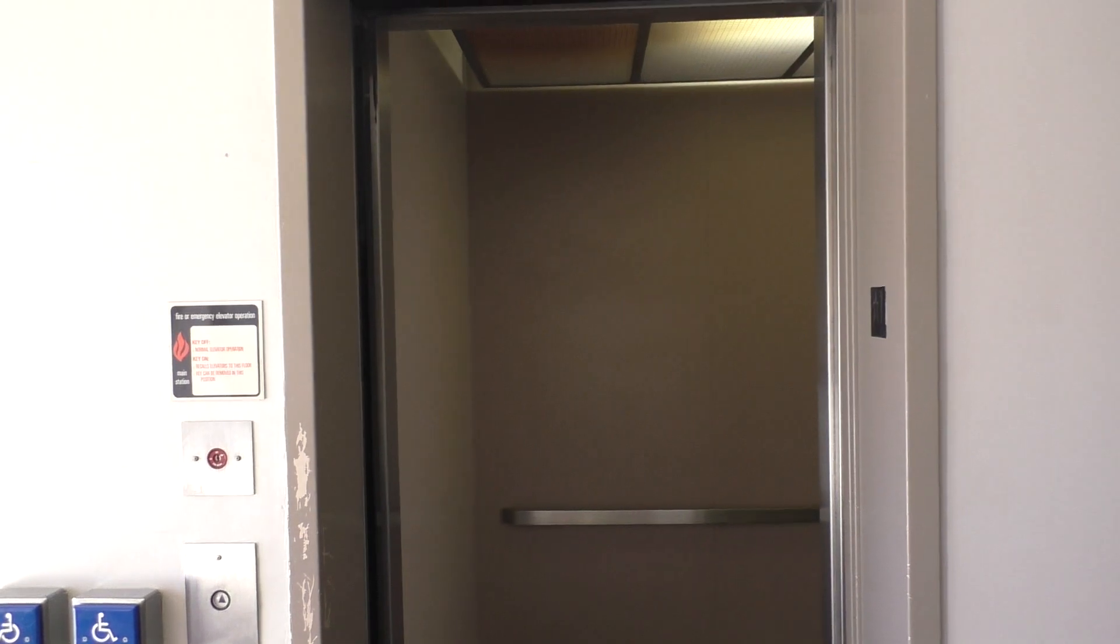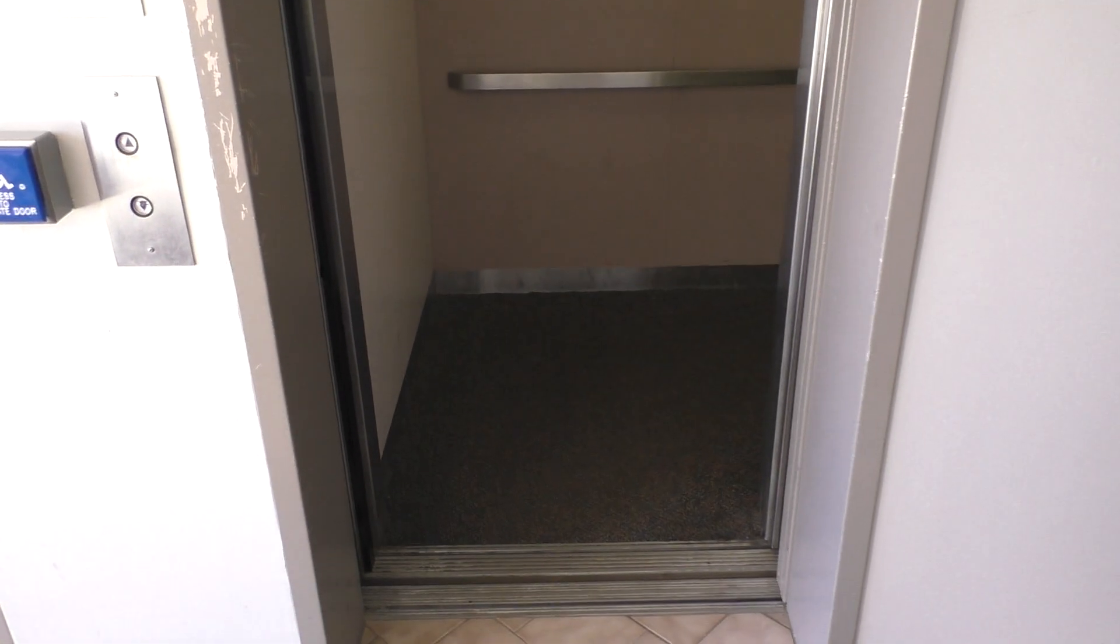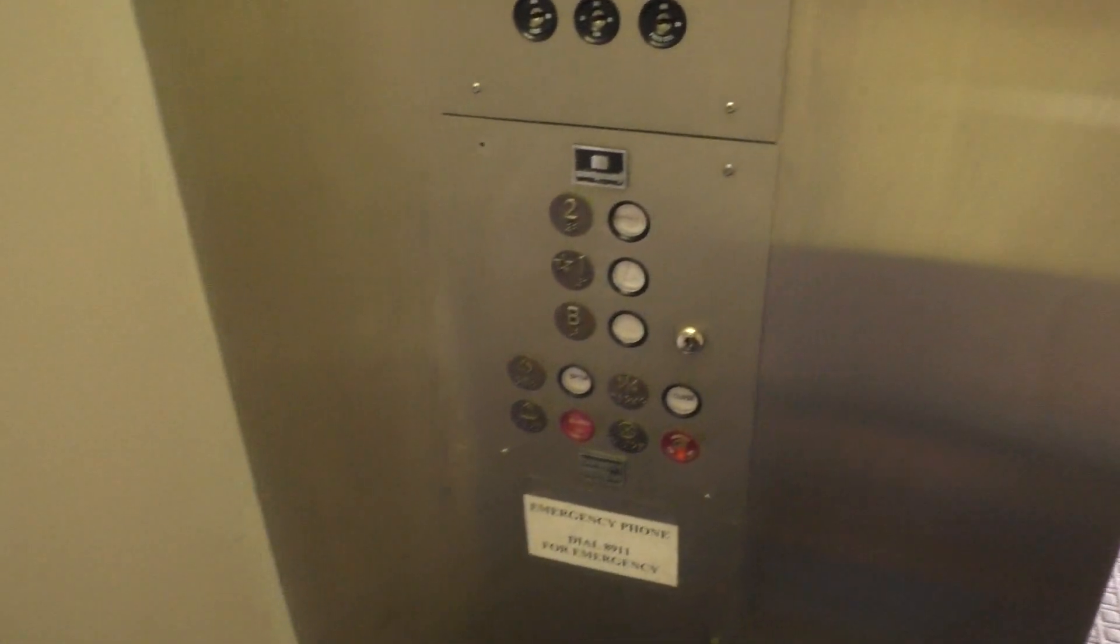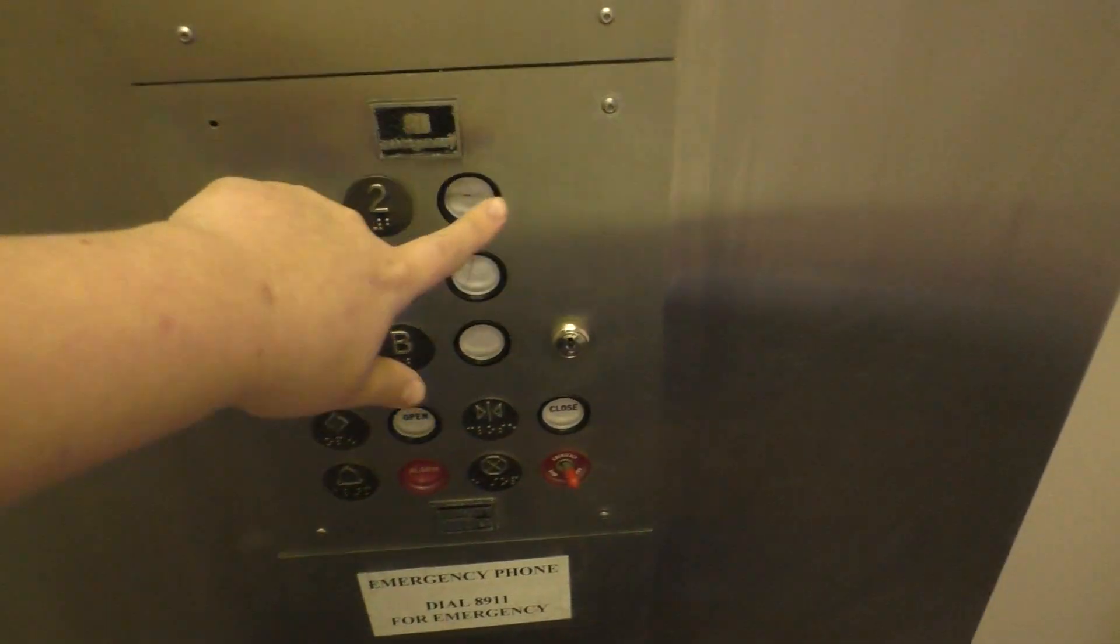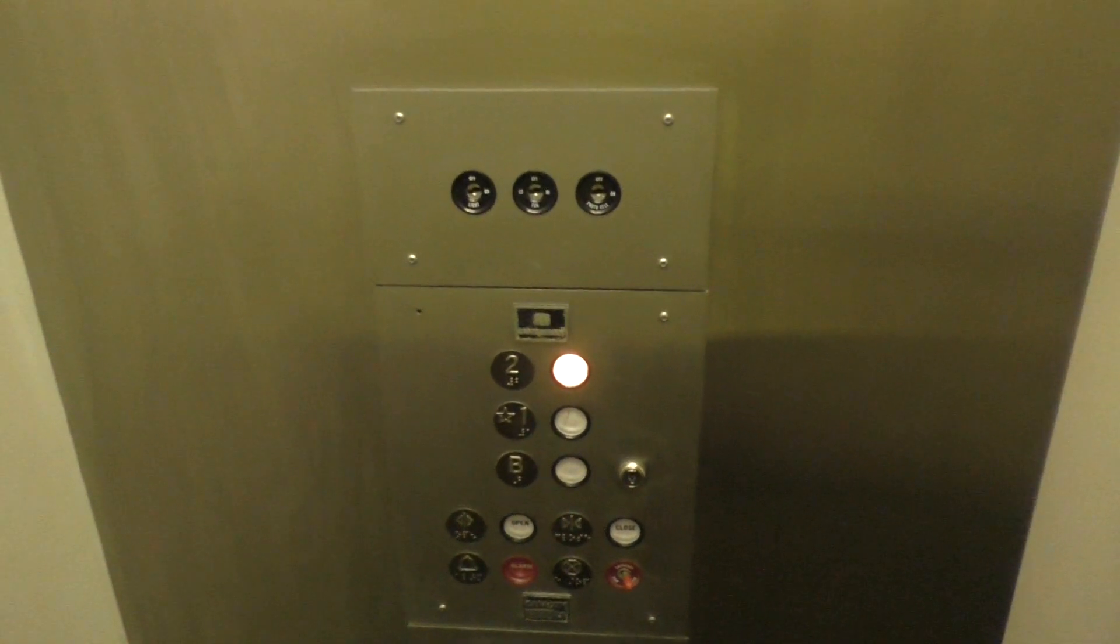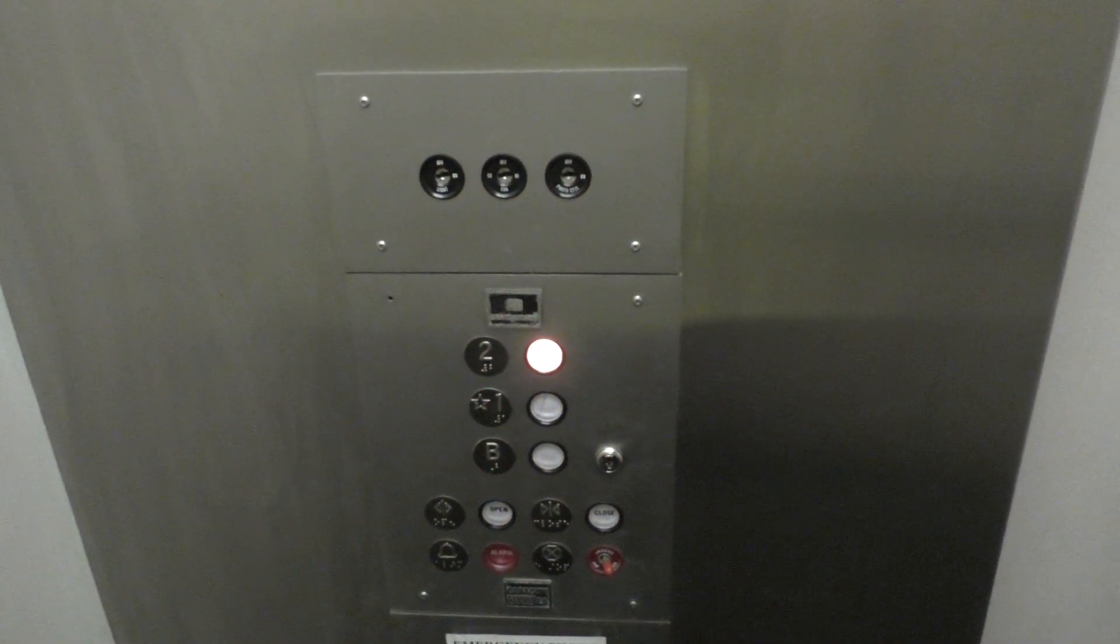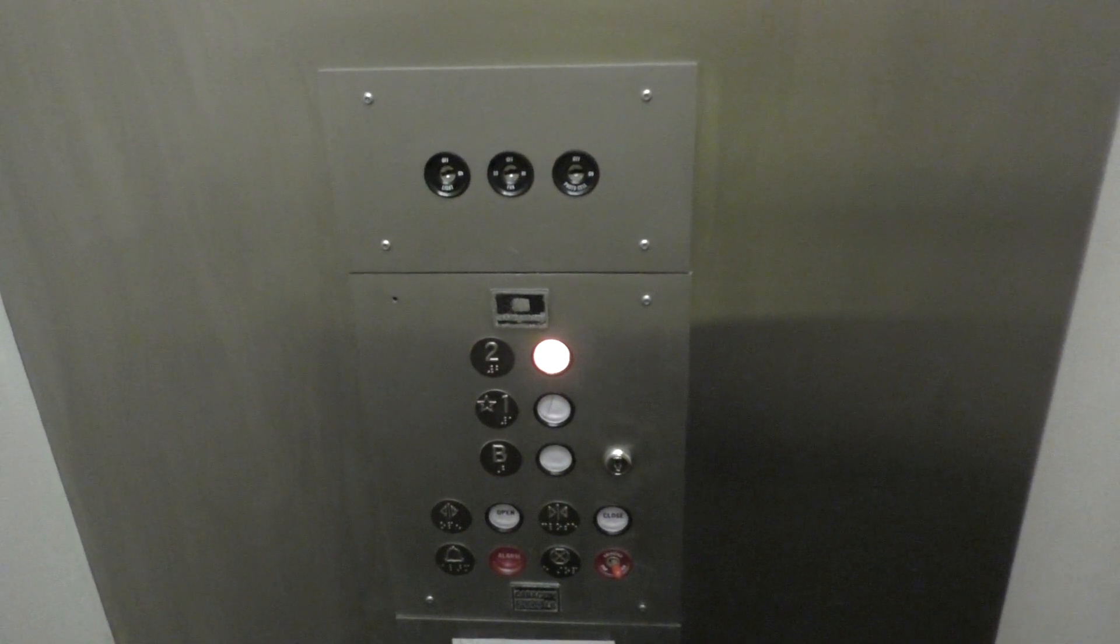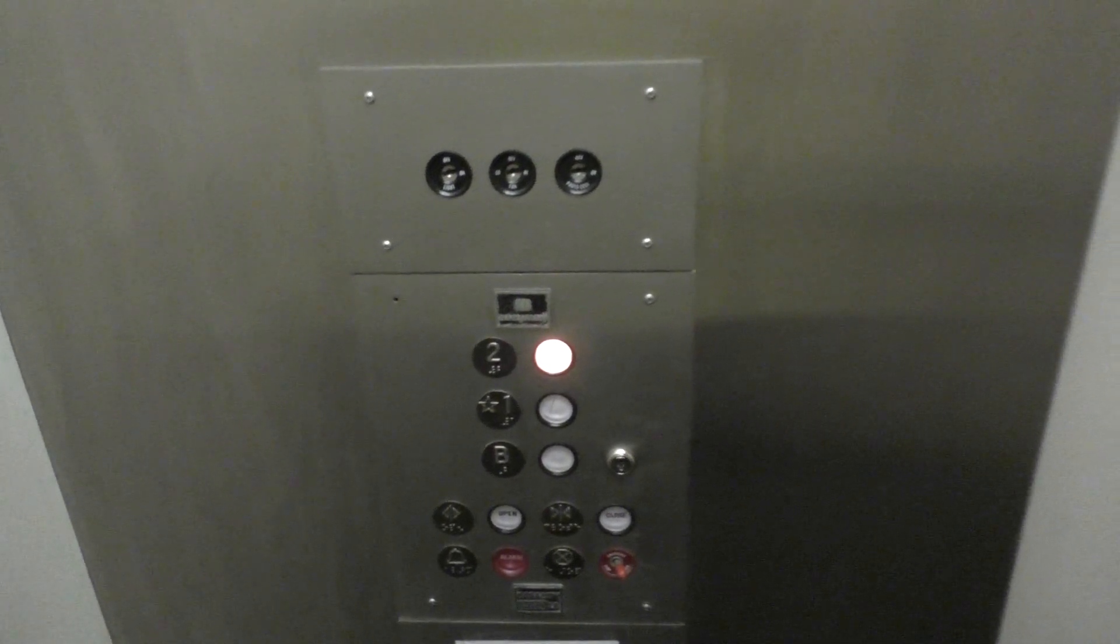Here it is and look how dark that cab is. Wow. All right, let's go to two. Okay, so there's no indicator, so we'll look at the fixtures. Got a lot of A-Series fixtures. Here we are at two.